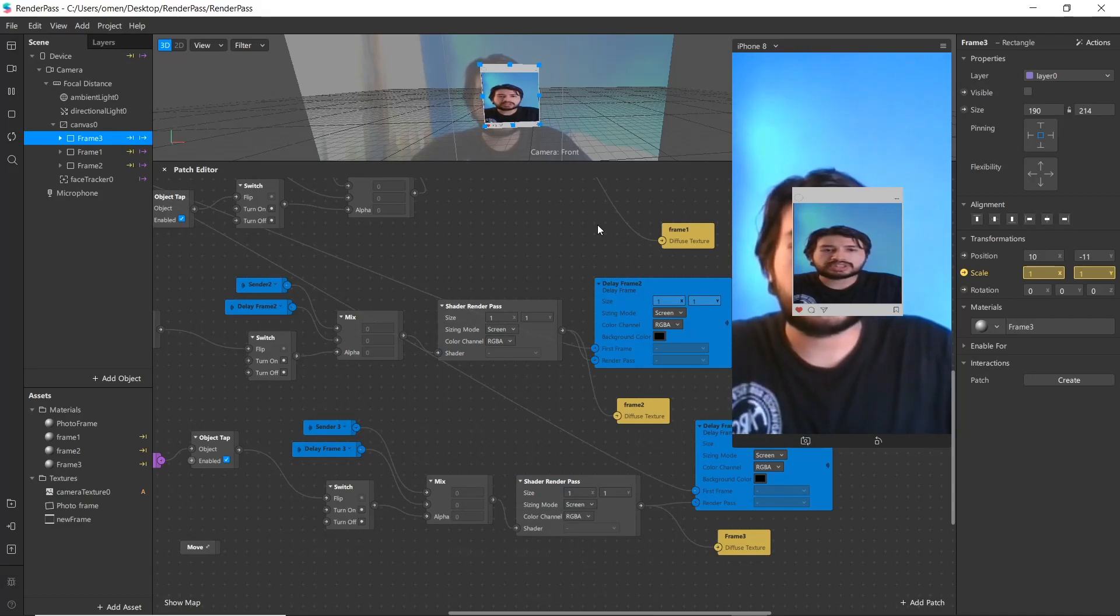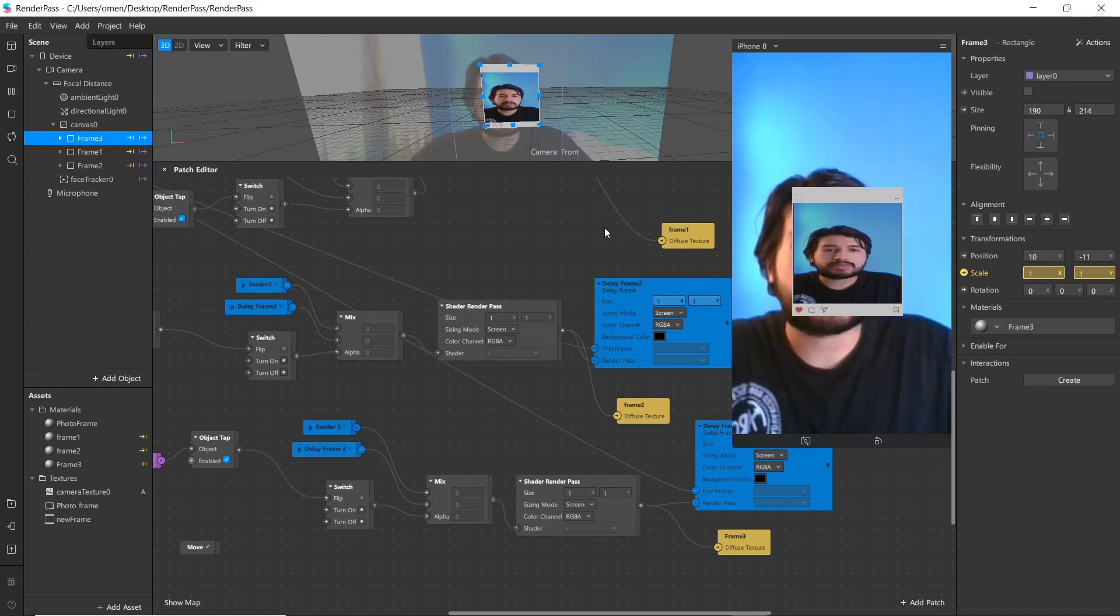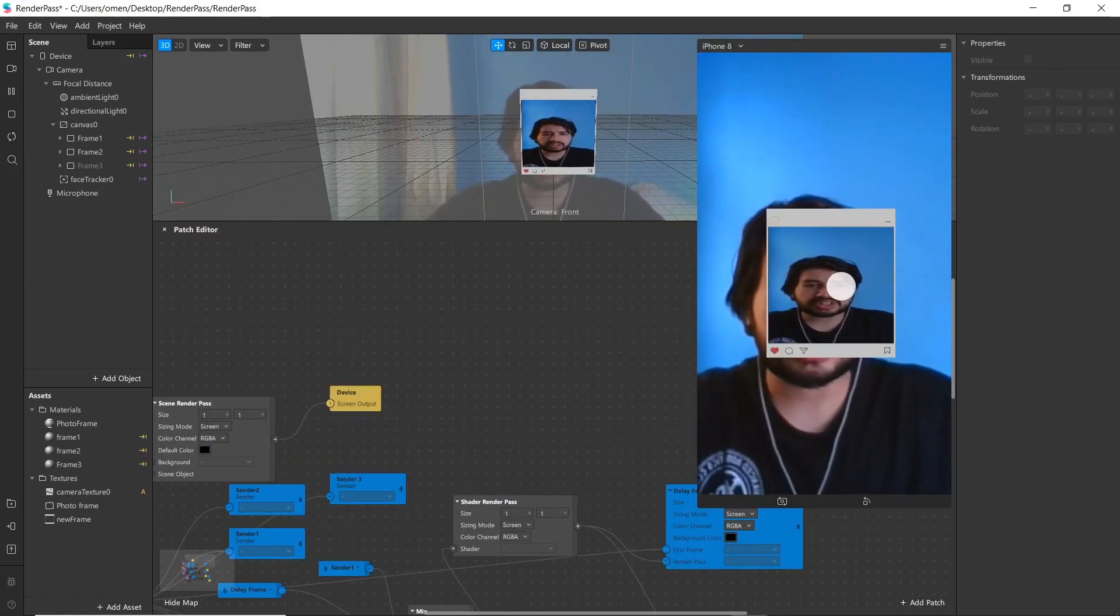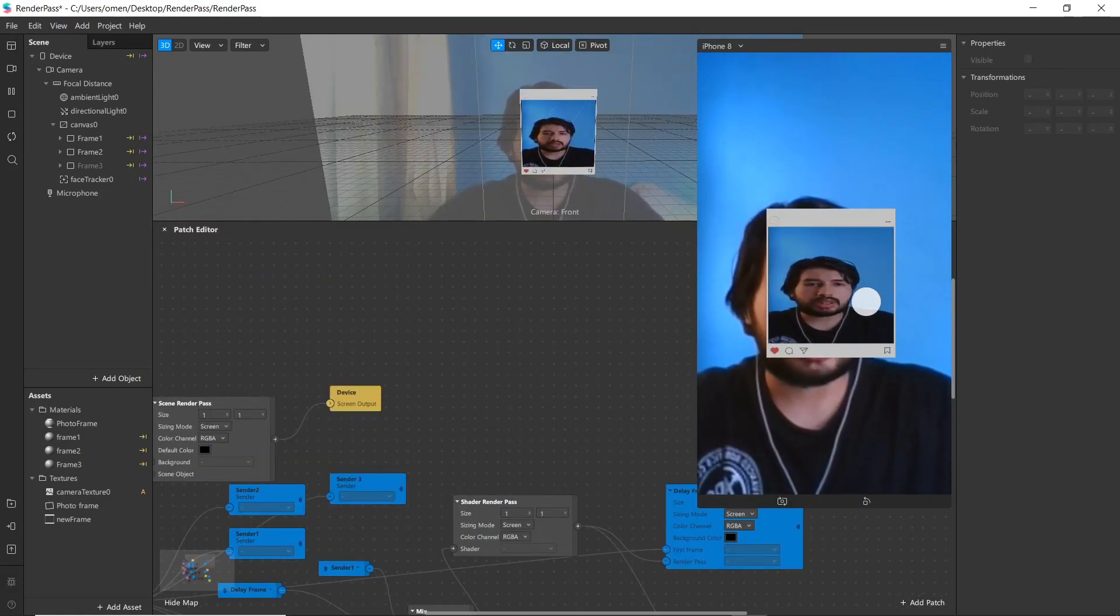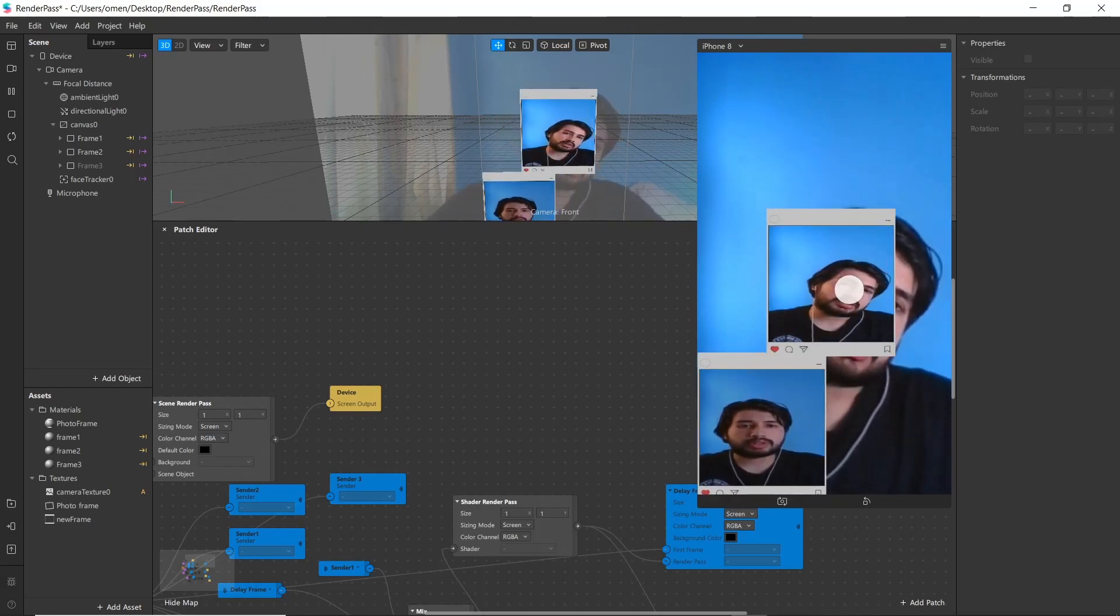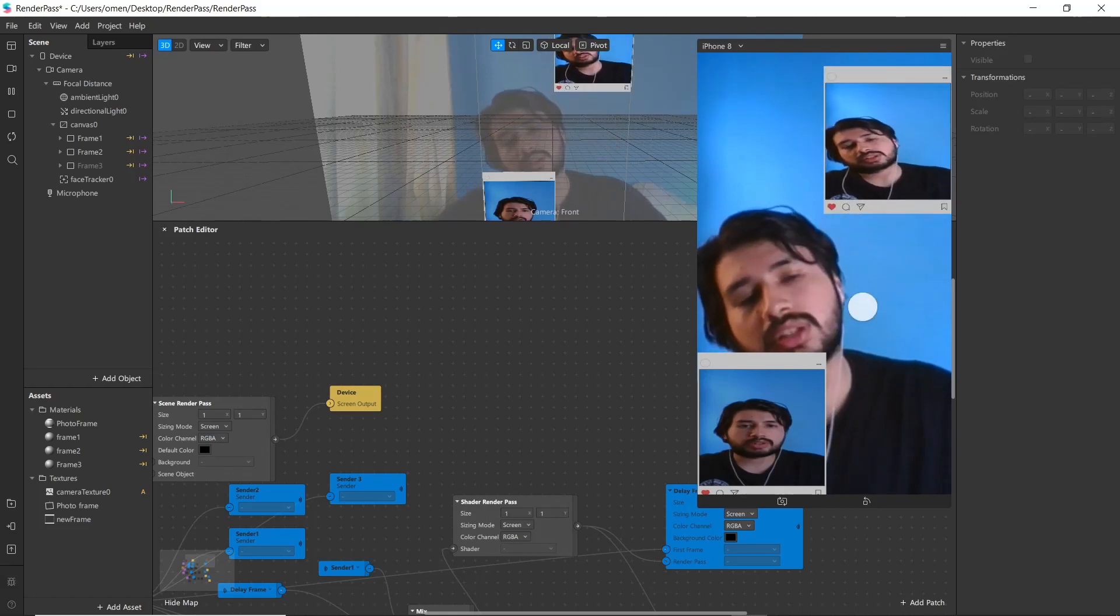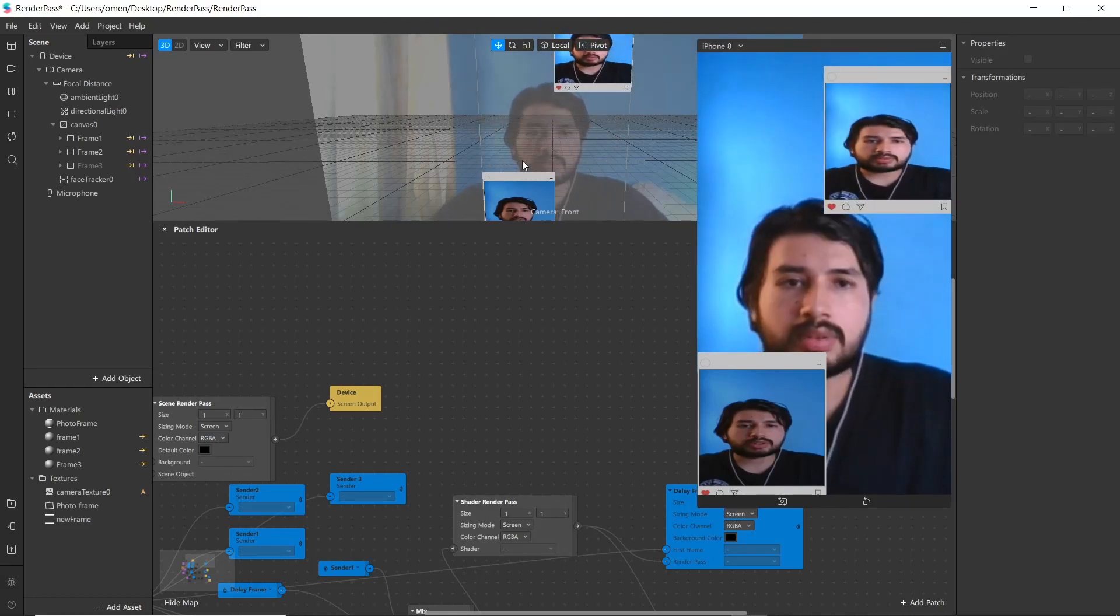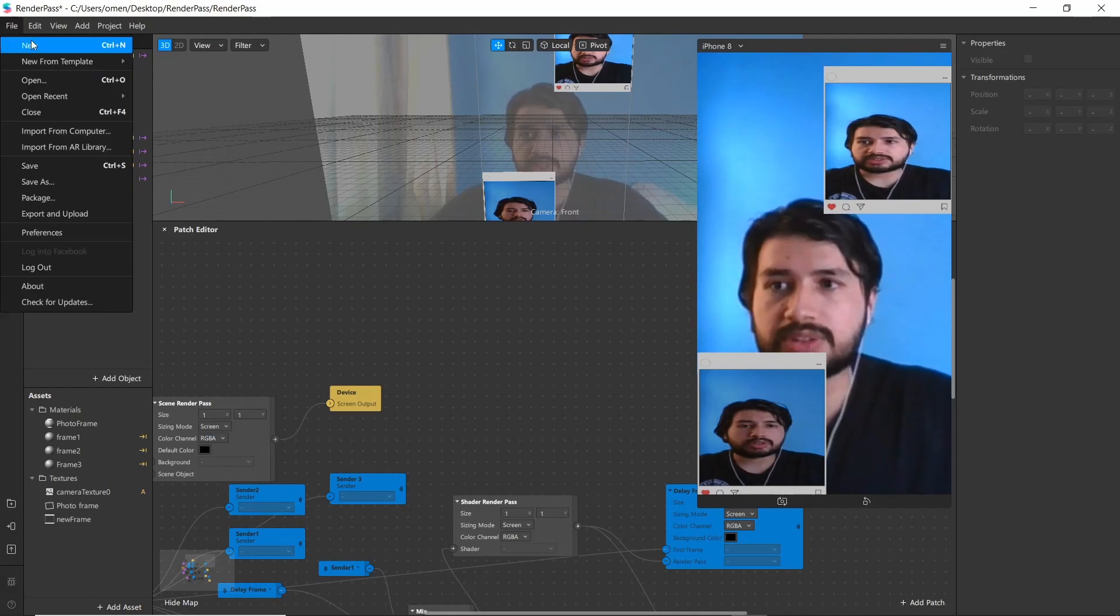Welcome everyone. Today in this video we are going to learn about new features of Spark AR: delay frame and render pass. As you see in the screen, when we tap in the screen it freezes and unfreezes the frame, and when we put it out here it moves the frame. Let's start by creating a new project.